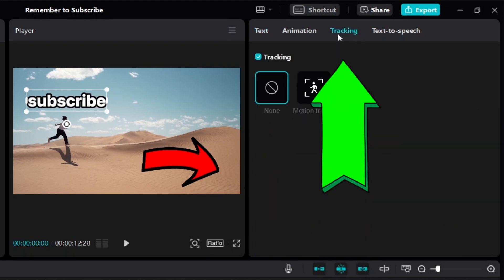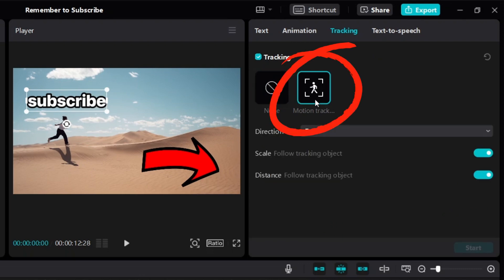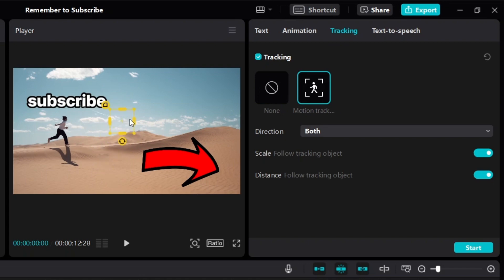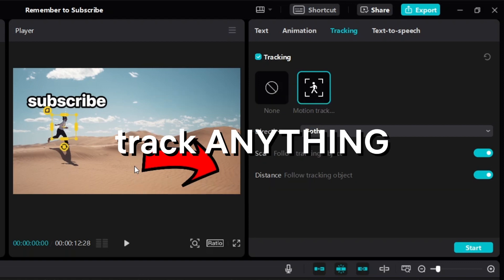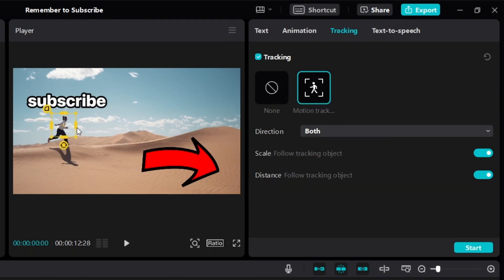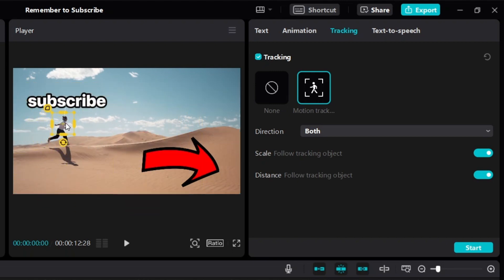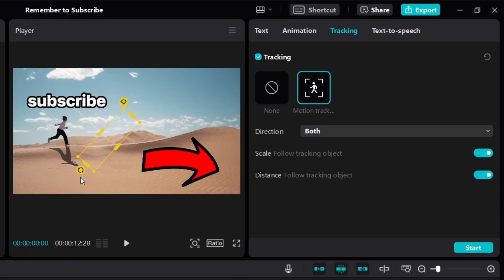To do motion tracking, click on tracking, then click on this icon which is motion tracking. You'll see a yellow box — move this yellow box to the thing you want to track. It could be a person, a building, or any object. You can customize the box: make it bigger or smaller, and there's also an option to turn it into a circle. You can also rotate it depending on what you're tracking.